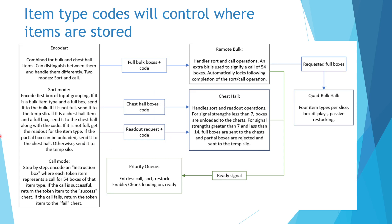On the encoder side of things, we will use a single input to the encoder to encode both bulk and chest hall items. We can distinguish between them in order to decide how to handle both categories of item type. The encoder will have two modes, sort and call.